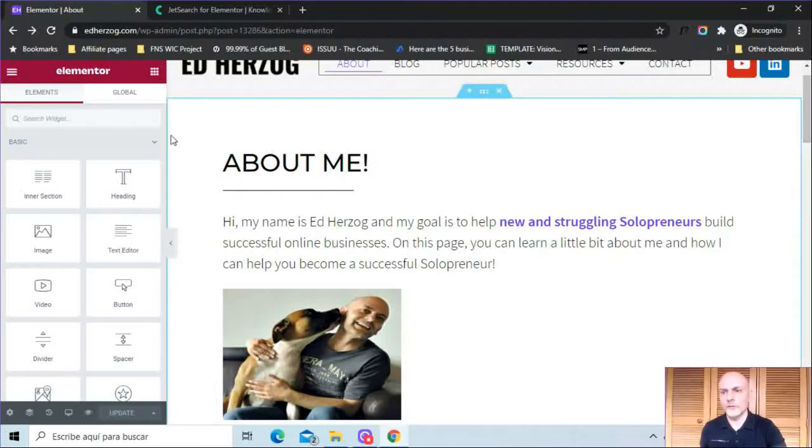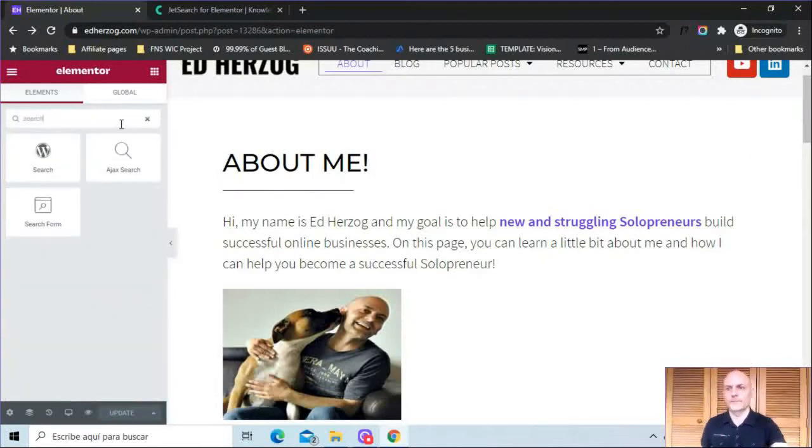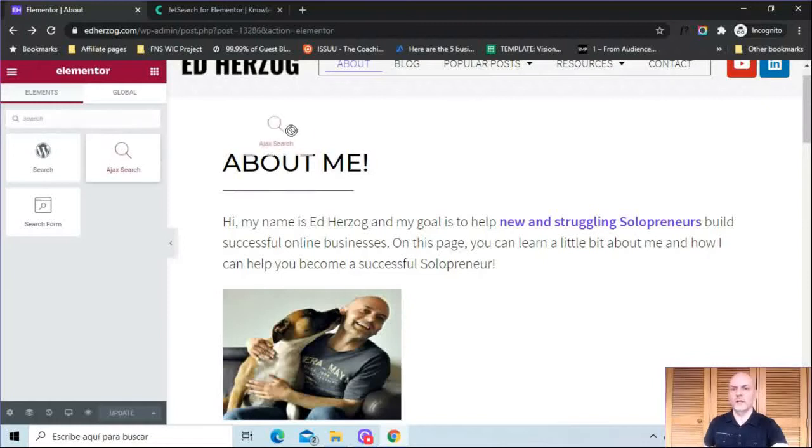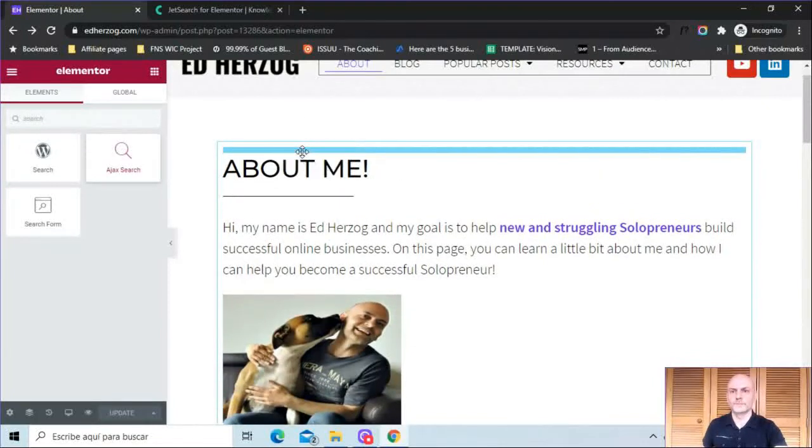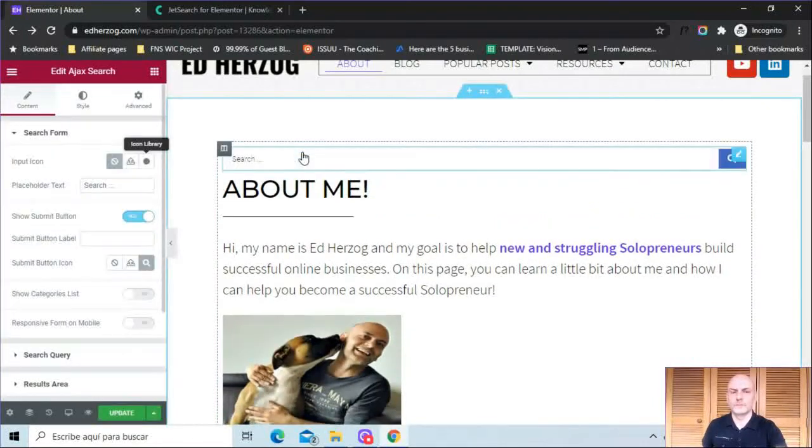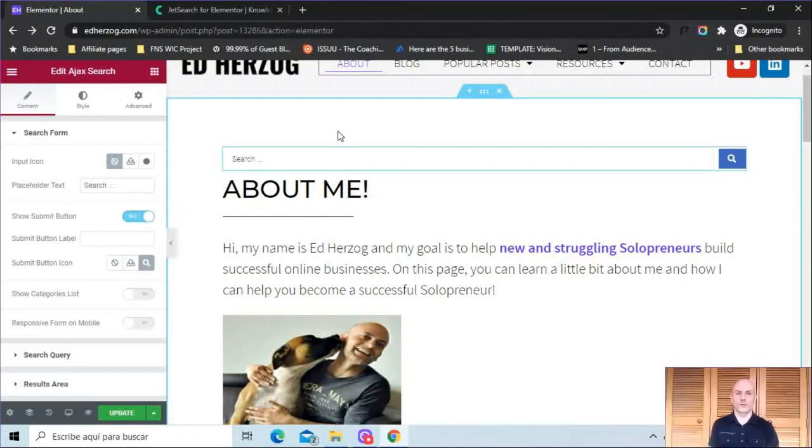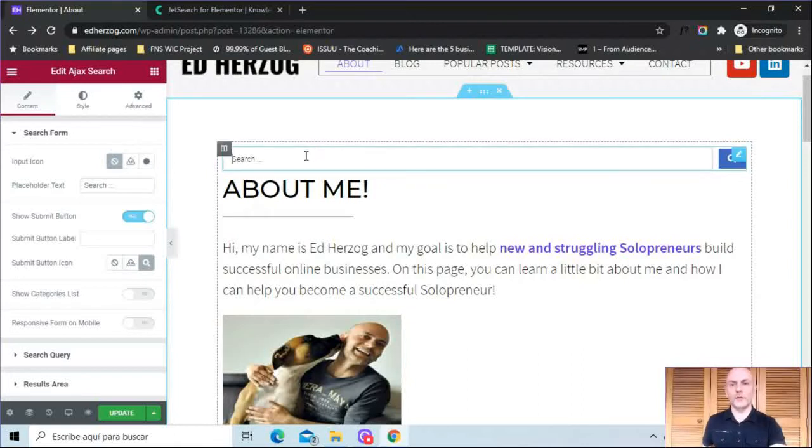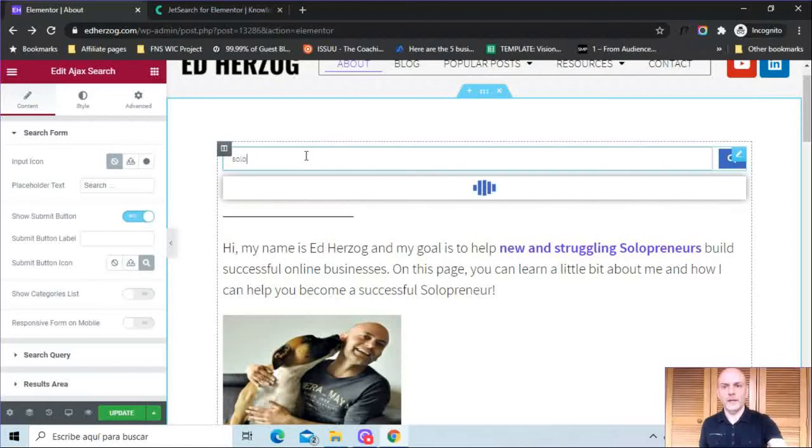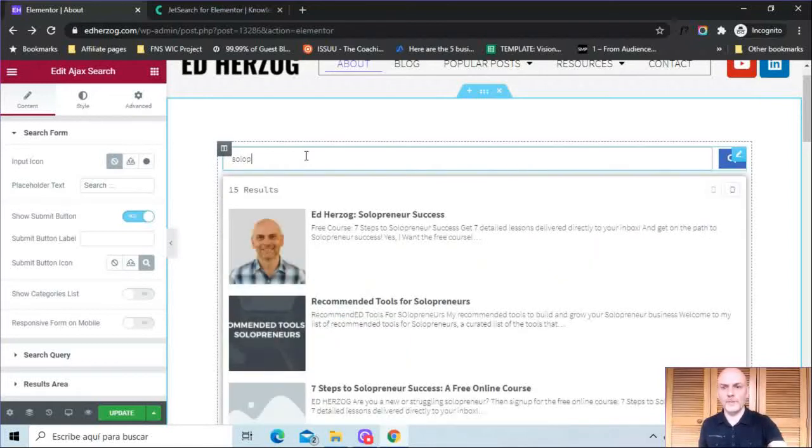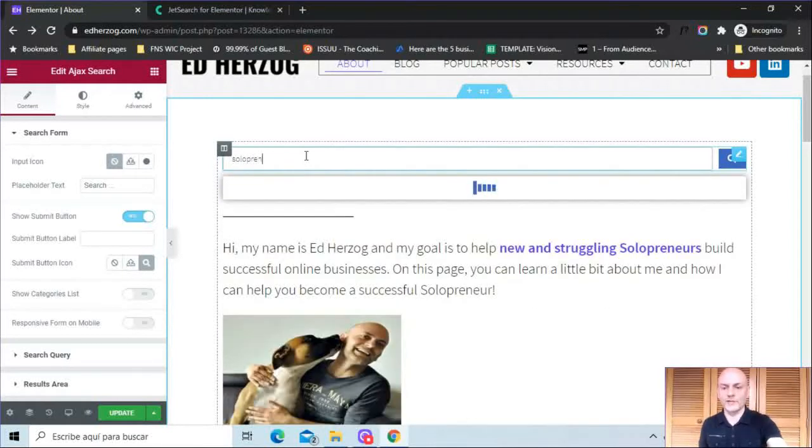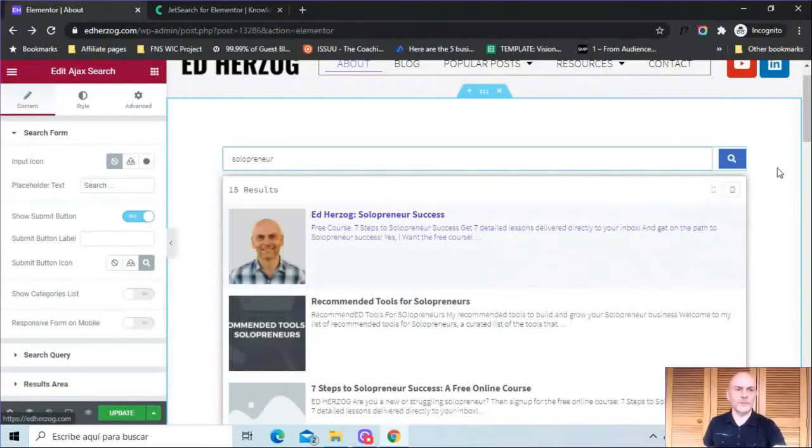So let's come over here and just type in search and drop this in here. And that's how it looks when you first drop it in your website. Of course, as I've said at the beginning, there are a lot of customization options for this. But let's take a look and see how this works. So I'm just going to type in the word solopreneur. And you can see right when I start typing, it is already working and generating results.